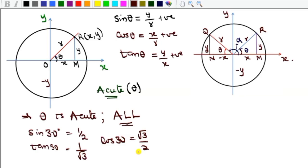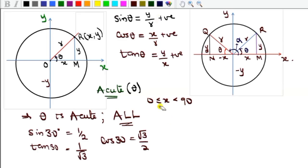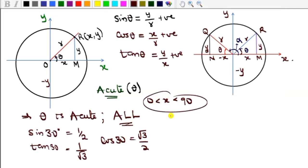For any acute angle — that is, strictly between 0 and 90 degrees — all trig functions will be positive. This is the first quadrant. When measuring positive angles you go anti-clockwise, and any angle from zero up to but not touching 90 degrees is in the first quadrant. If it touches 90 degrees it's no longer acute.